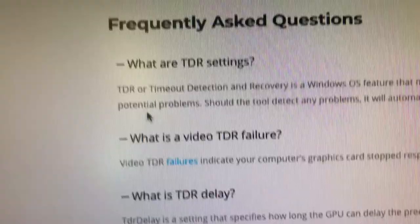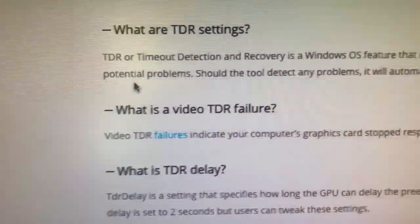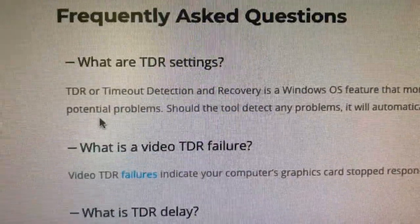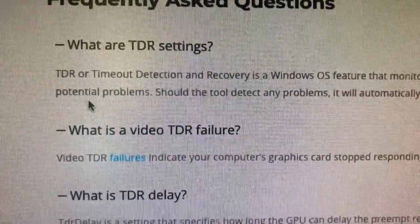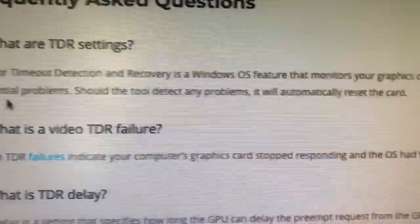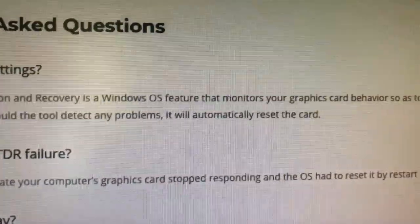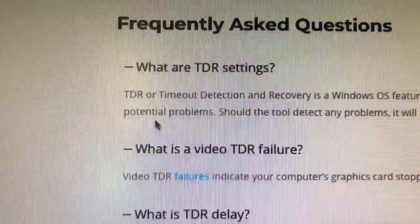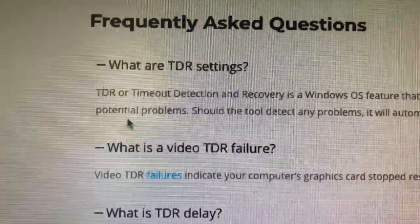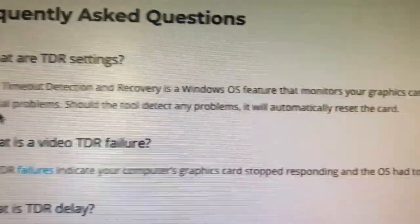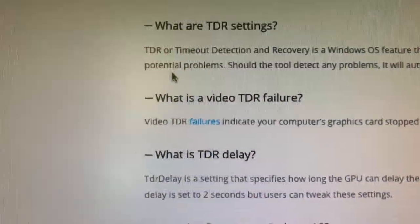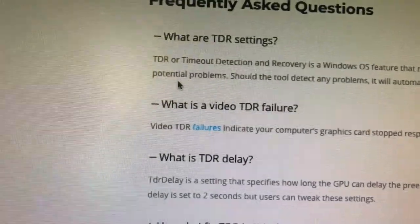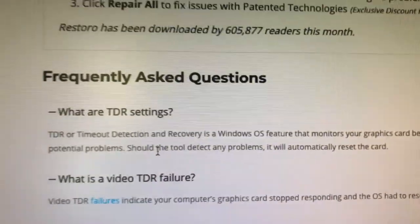So what is TDR? TDR or Timeout Detection and Recovery is a Windows OS feature that monitors your graphics card behavior so as to detect potential problems. Should the tool detect any problems, it will automatically reset the card. Okay, failures and all that stuff. There's the delay, so that's what the TDR actually stands for.